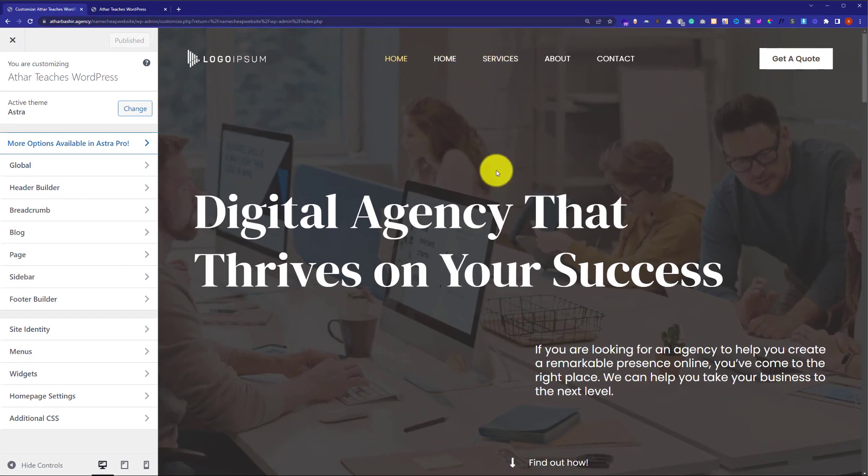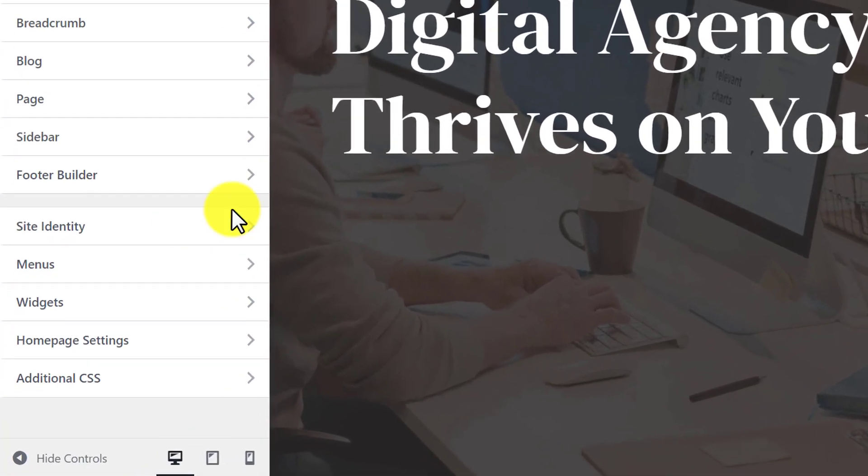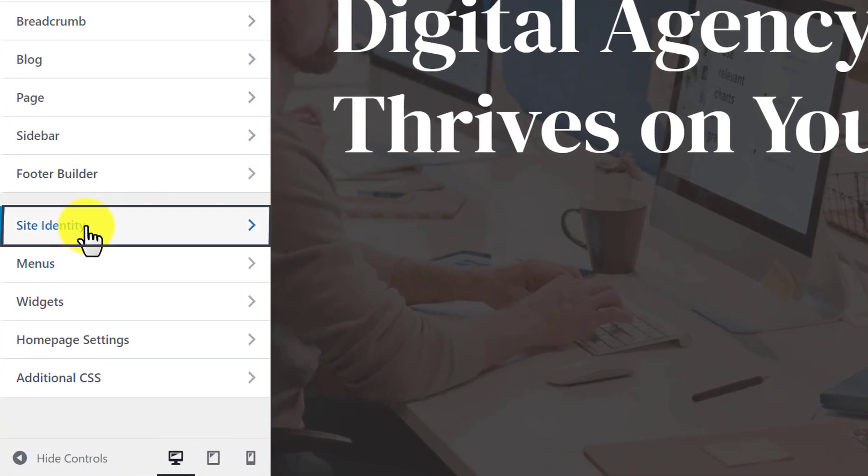Here on the left menu, you will see different customization options but we are going to click on site identity. It may be changed based on your theme but in most cases, favicon is located in site identity.